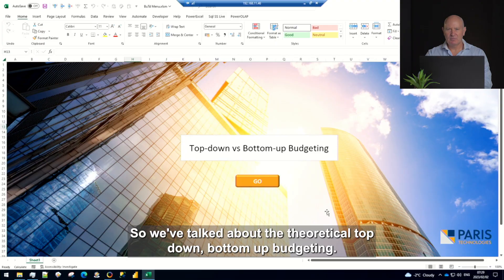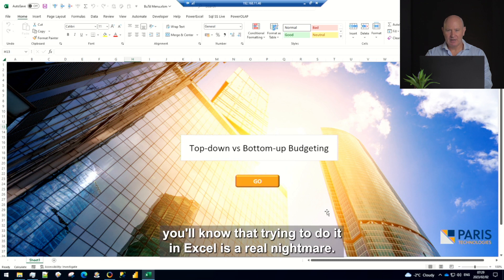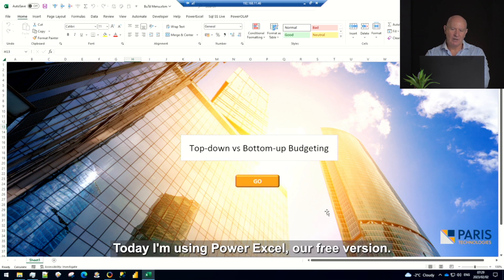So we've talked about the theoretical top-down bottom-up budgeting. If you've ever had to do it, you'll know that trying to do it in Excel is a real nightmare.